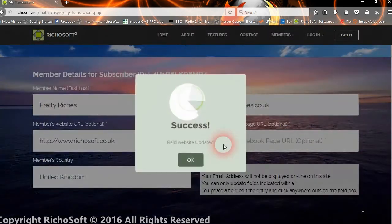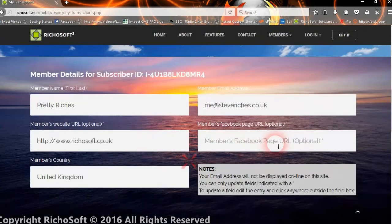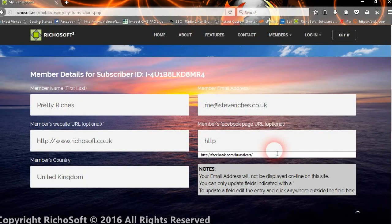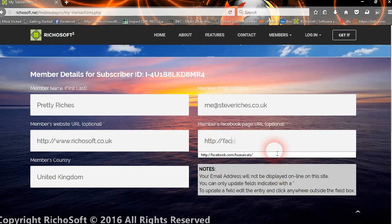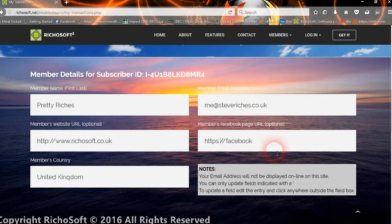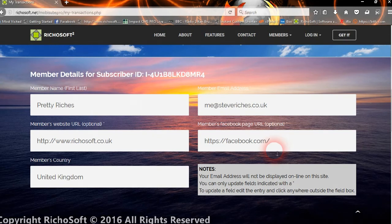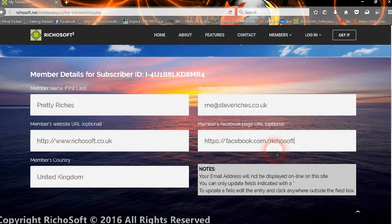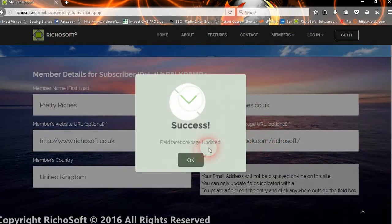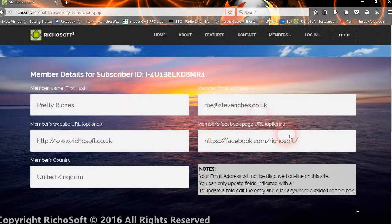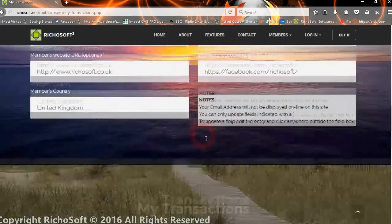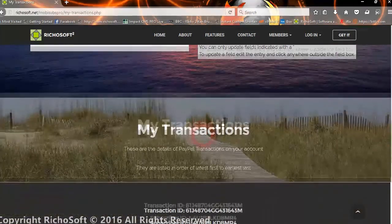They can also add their website URL or edit the one that's already there, and they can also change their PayPal URL. So they can now update those if they wish.